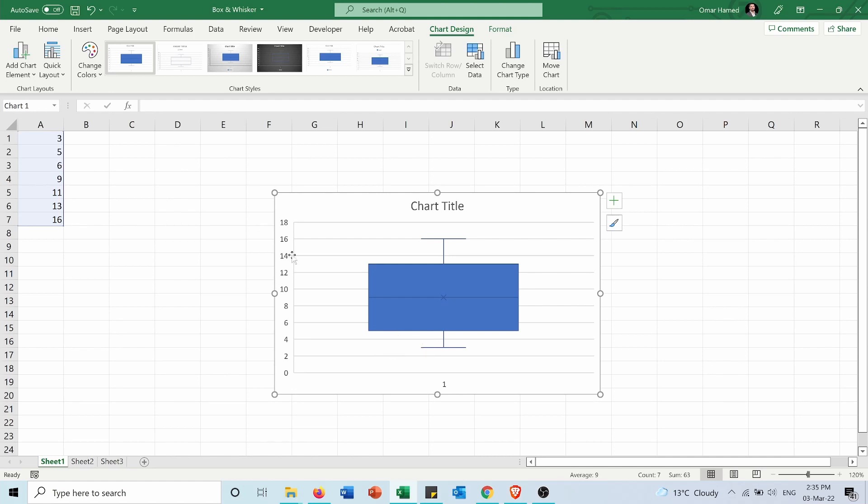Also the same for the upper line. If we take the data which is higher than the median, 11, 13 and 16, what's the middle of them? It's 13. So that's the upper line of the box here which is 13.